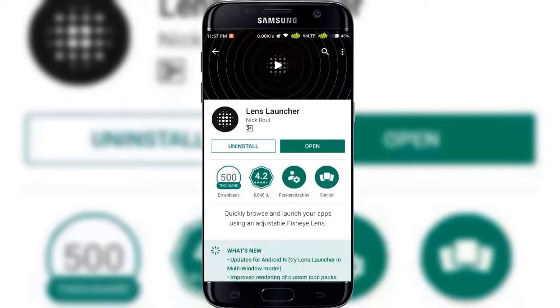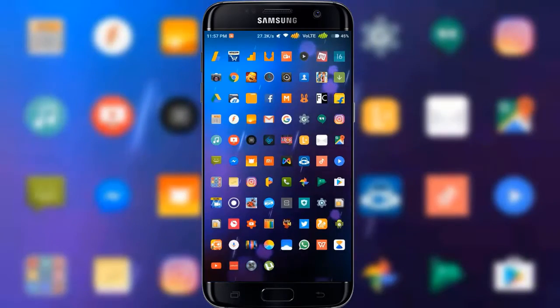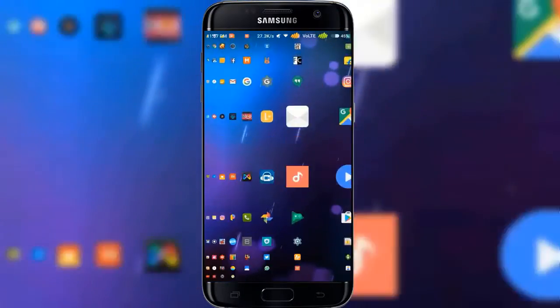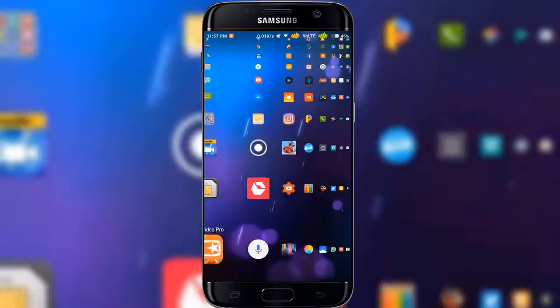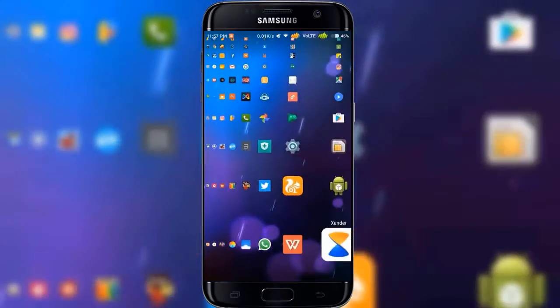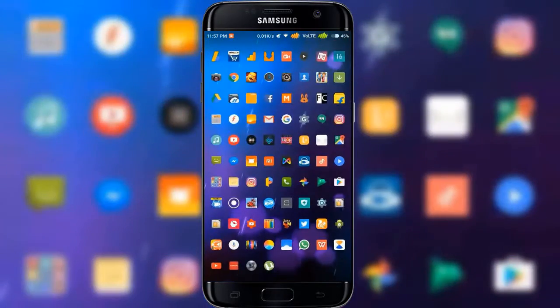Lens Launcher is a unique and efficient way to browse and launch your apps. Instead of scrolling long lists or swiping through multiple pages, Lens Launcher implements two unique features.